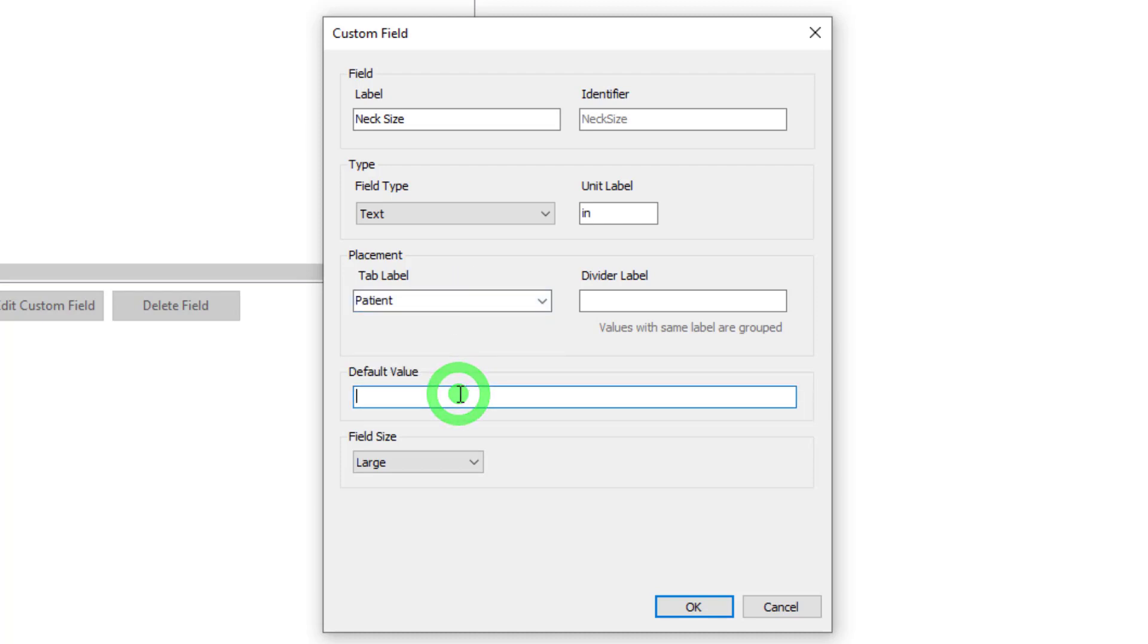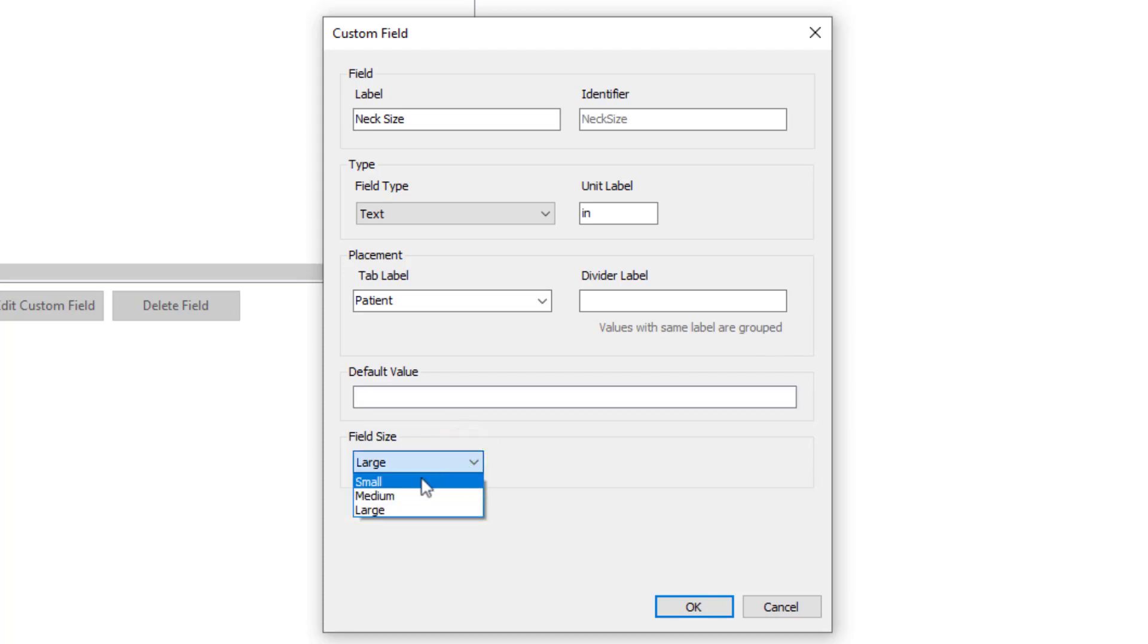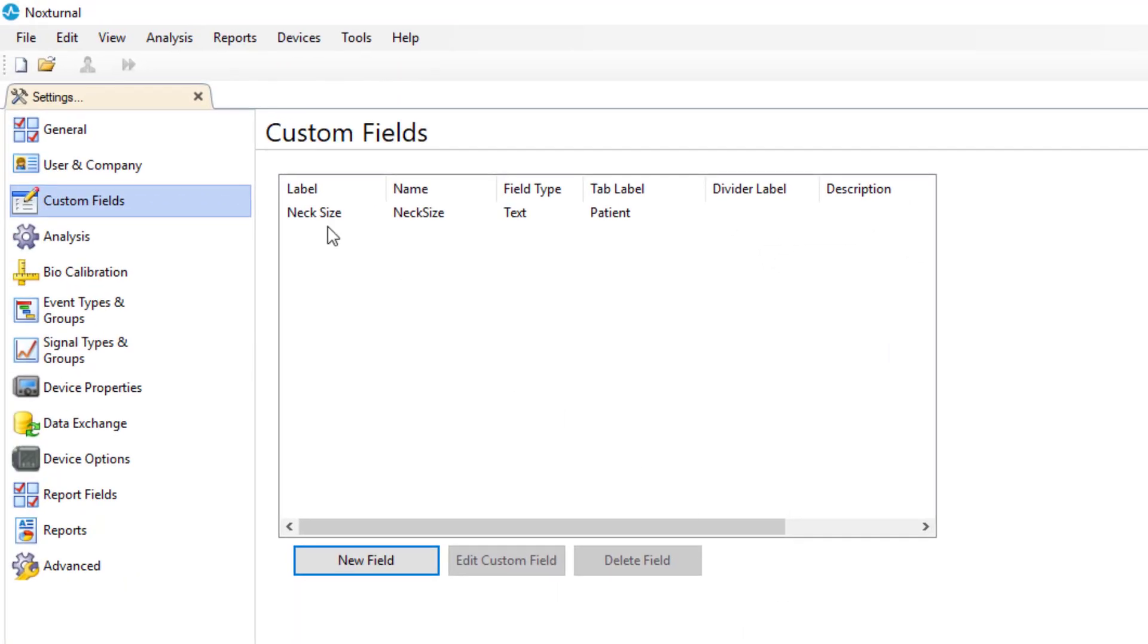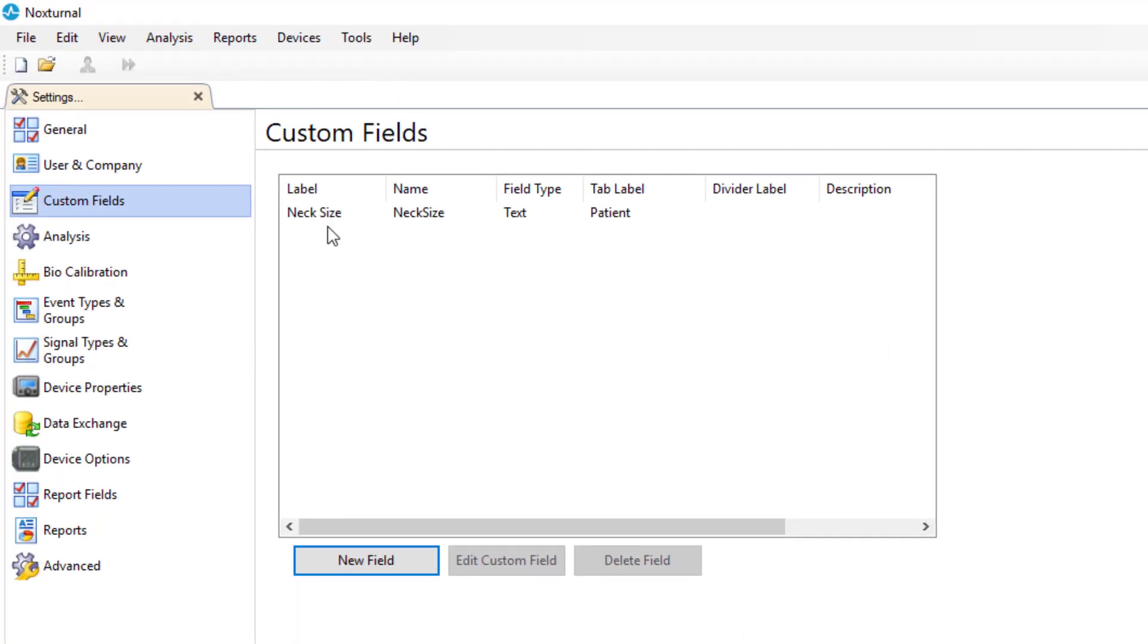For default value, if we wanted there to be a value that always opens that we can edit then we could enter something here, but in this case it's not necessary. And finally the field size. In this case it would be a very small amount of information that we're entering so we'll keep the field size as small. Click OK and you will see that we have now created a custom field called neck size.